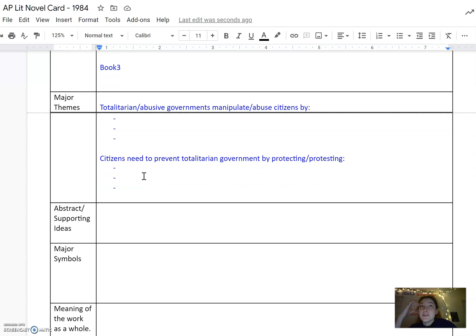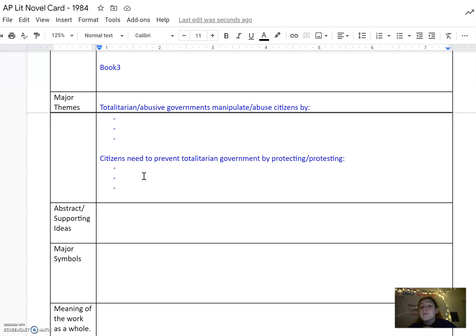For the next one, major themes. In 1984, all of the major themes are going to revolve around government and social commentary. They all are.